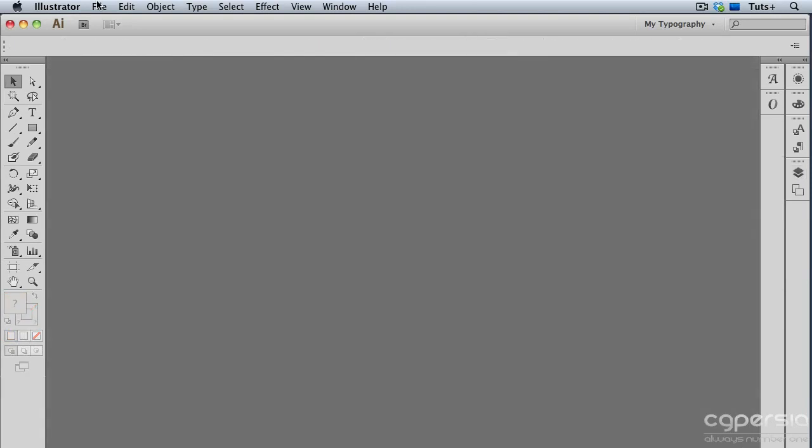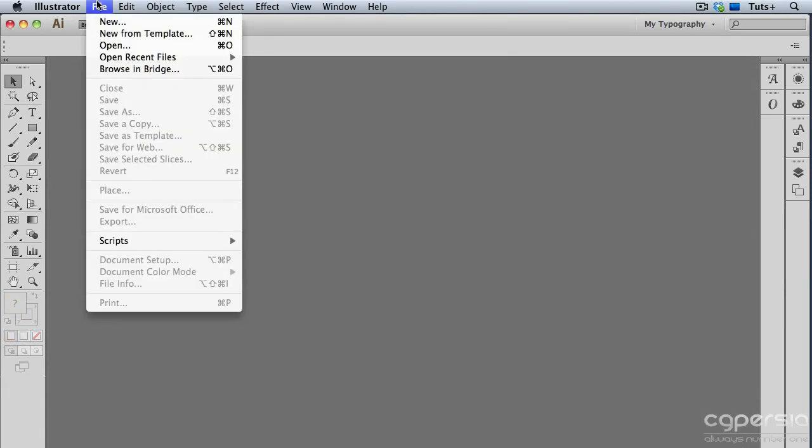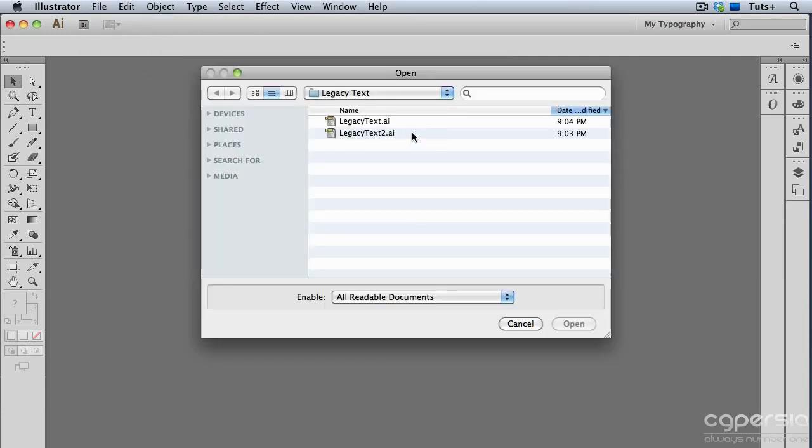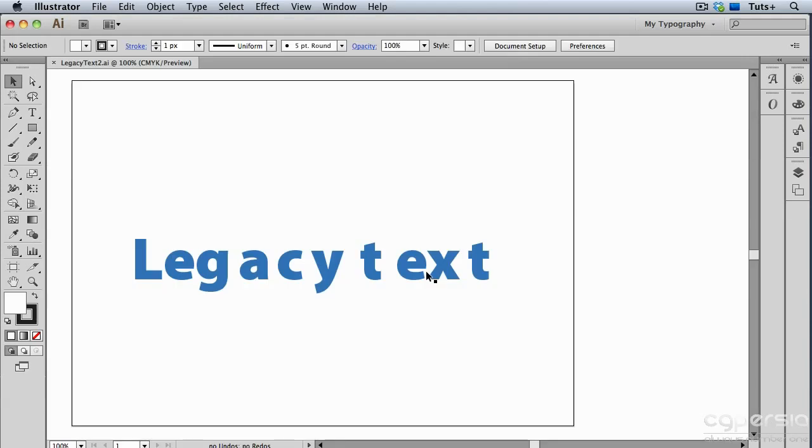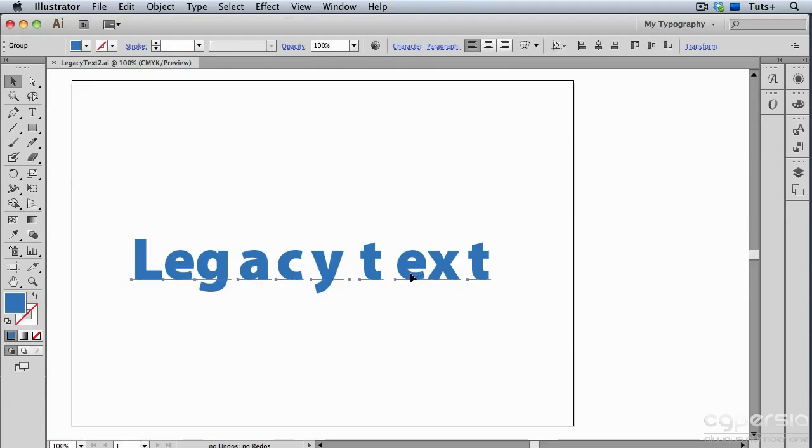Sometimes when you update legacy text in a file, it doesn't always go so smoothly. I'm going to open a second file that I have and choose to update the legacy text. Now you can see what has happened here is that it's turned into individual point type. There's just about one character per point type object. And nobody would type something like this normally. So, as you can imagine, this can be a huge hassle to edit, but there is a trick to fix it.